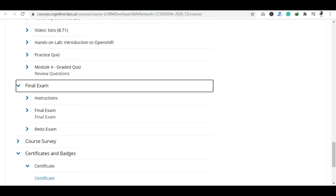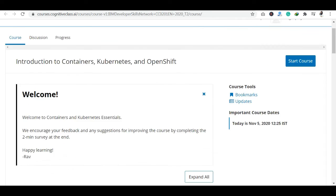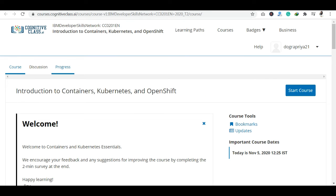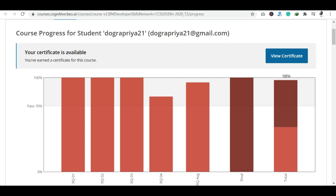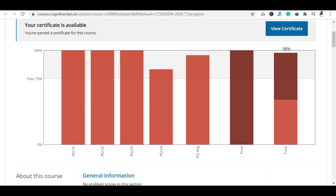I will tell you how to get the certification. Once you have completed the modules and your final exam, you can go to the progress section. At the top you can see: course, discussion, and then progress. As you click on the progress section, you can see that every module I have completed.